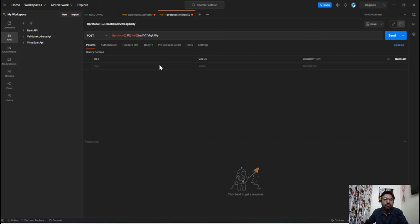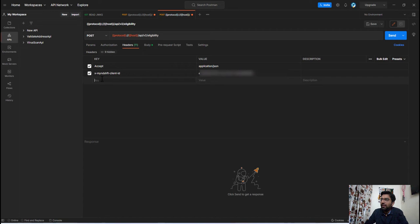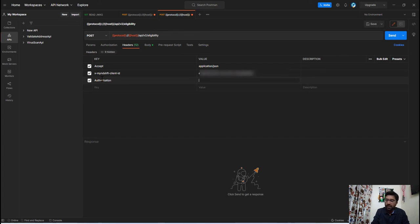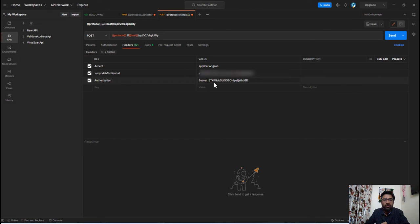Now I have seen many developers who are manually setting this access token. In the request header they will type authorization and here they will write bearer and the access token, but there is no need to do this type of manual work.